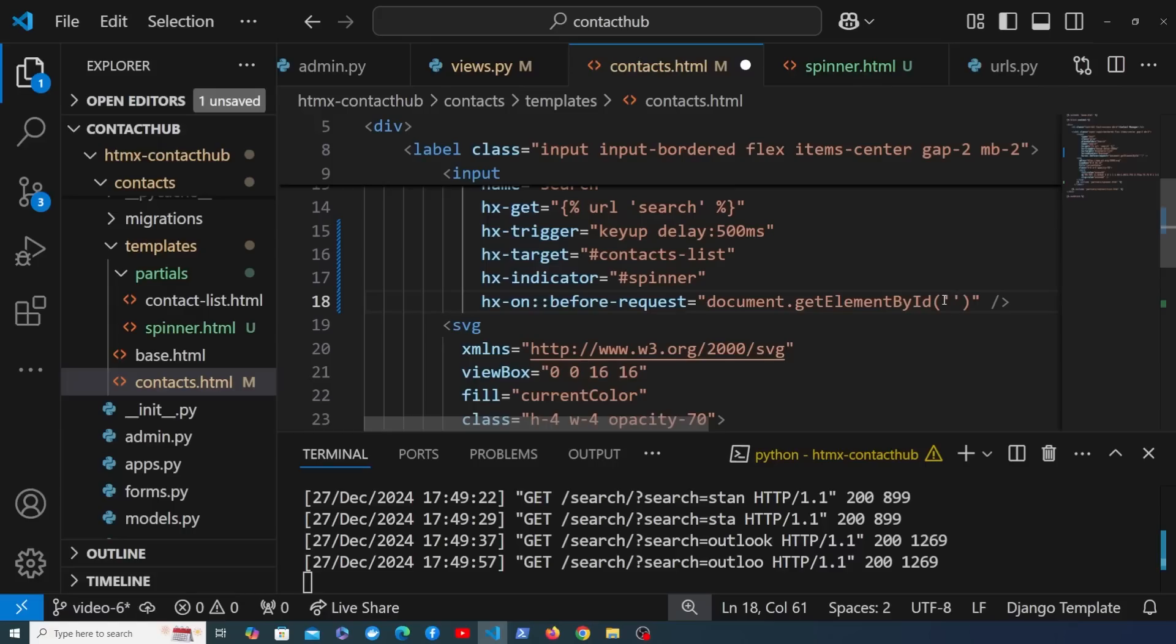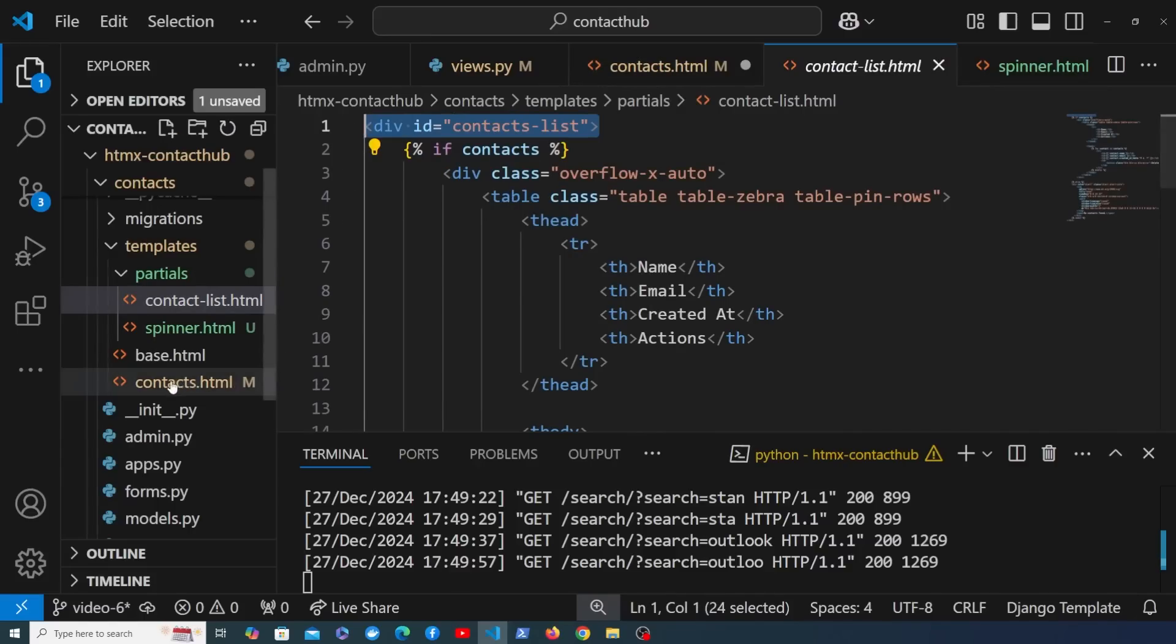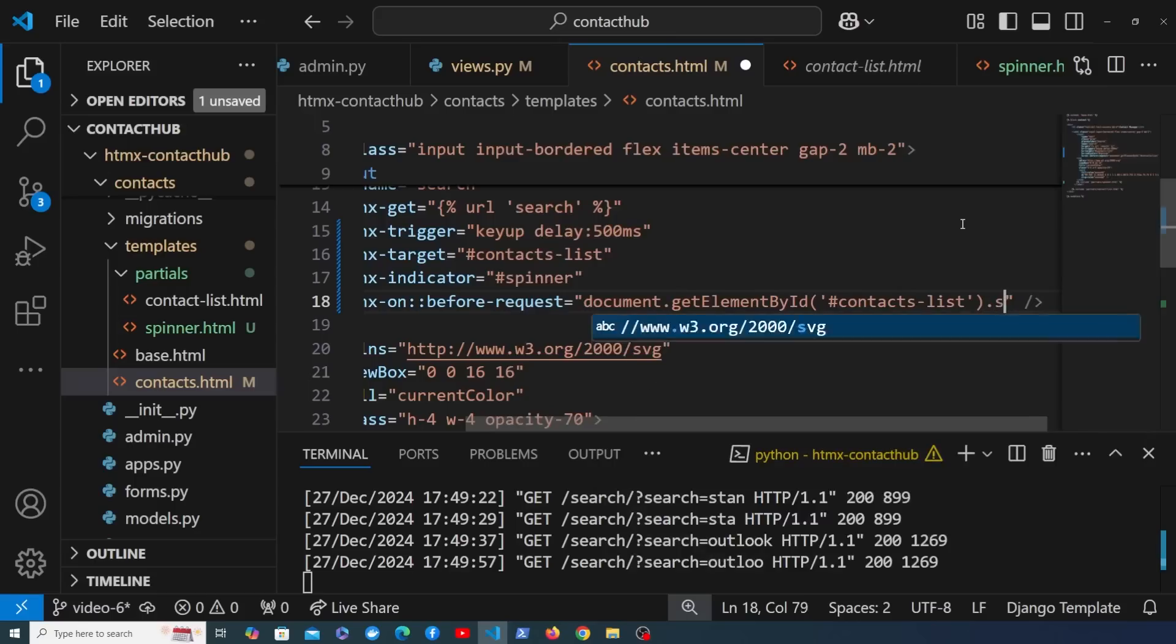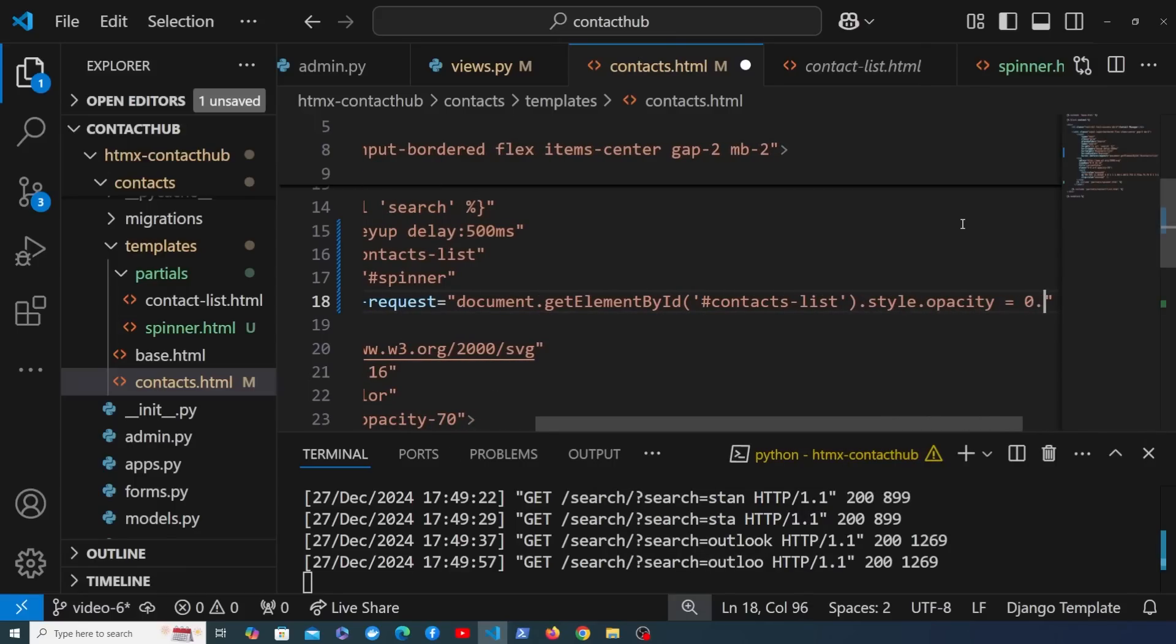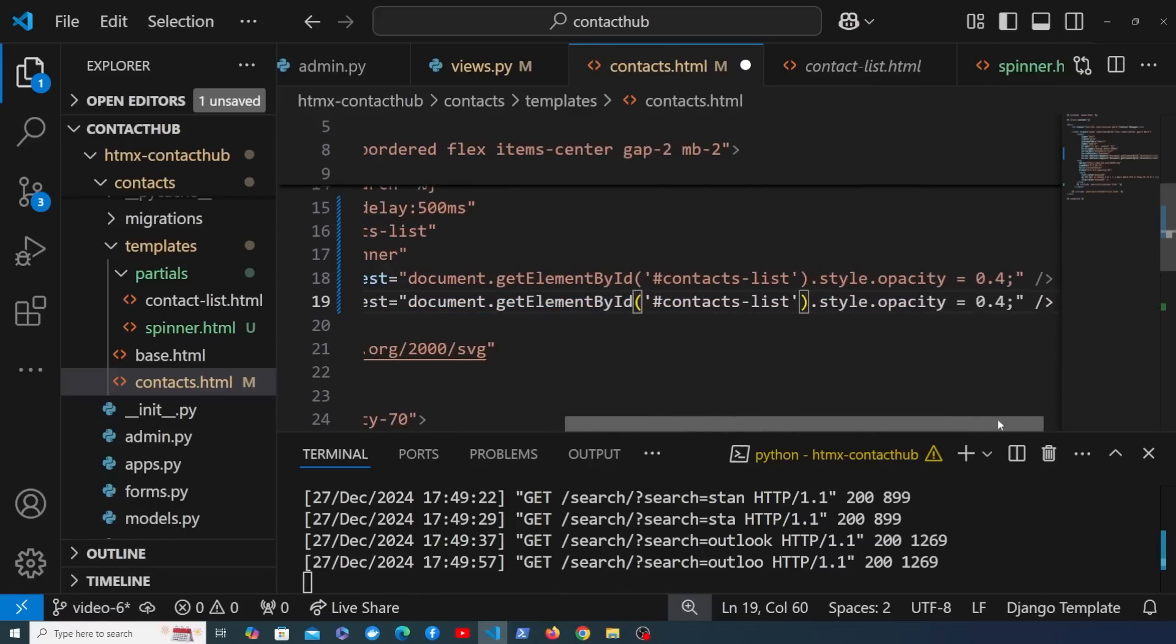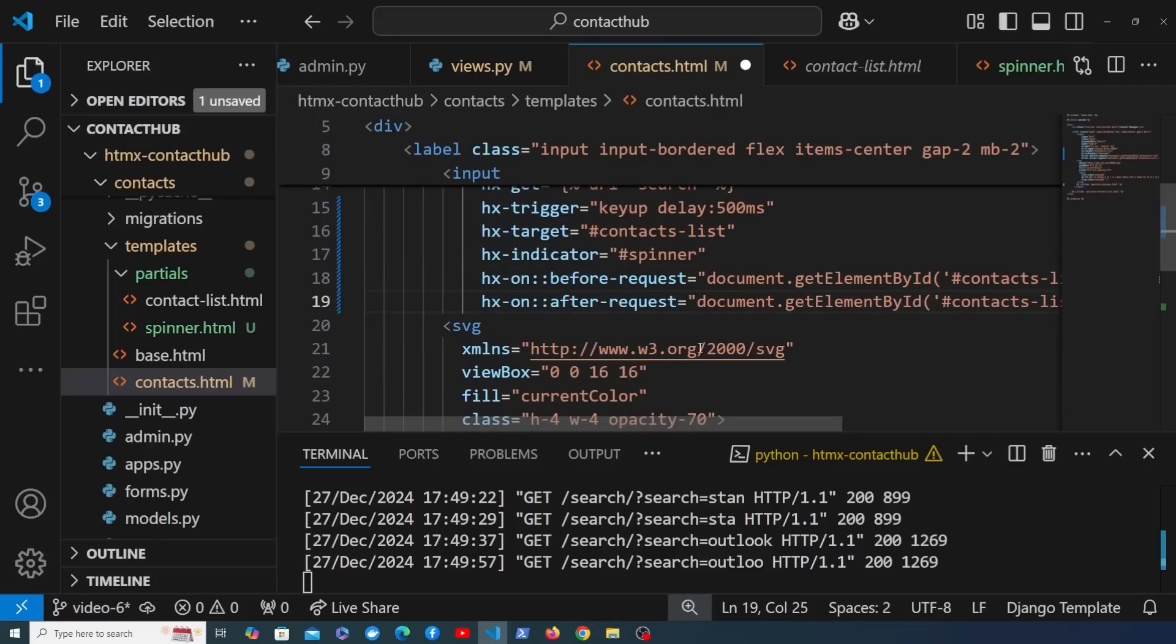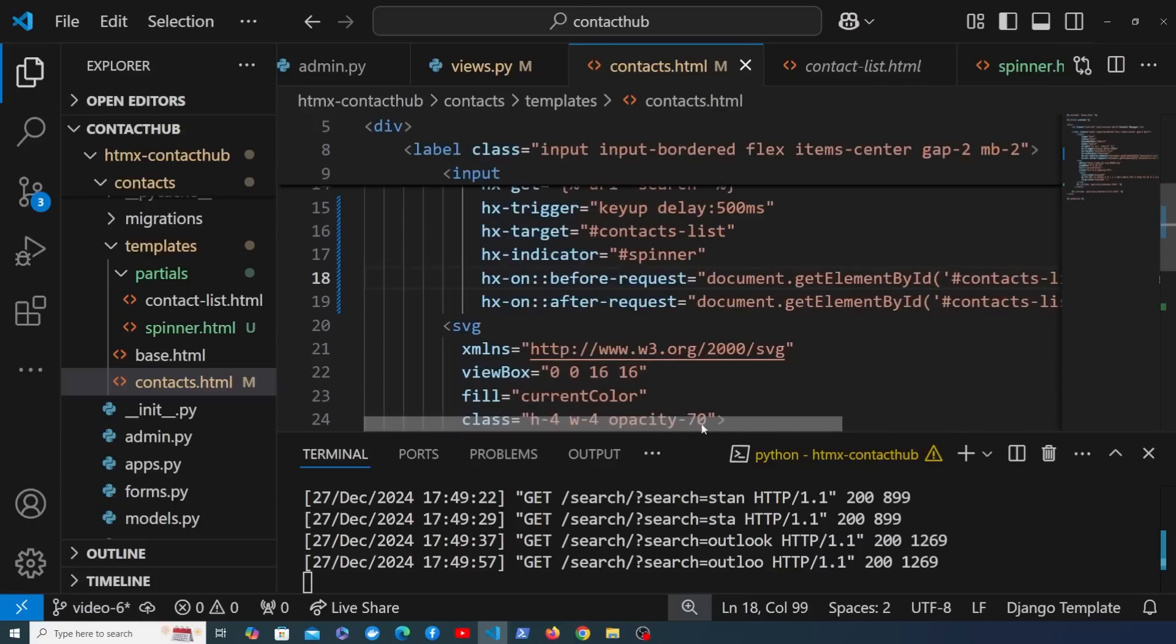Now the contact table or the contact list has an ID of contacts-list, and of course that comes from contact_list.html. It's this div here that surrounds the table. So we're going to target that element here using document.getElementById and then when we retrieve that element we can access the .style property and we can set the opacity to something else, for example 0.4. So basically just before htmx sends the request it's going to set the opacity of that table to 0.4. I'm going to copy this line of code down below here. What we're also going to add is htmx:after-request, so this is another event that htmx provides. When the response is received we can change the opacity back to 1.0 here and that's going to make that fully visible on the page.